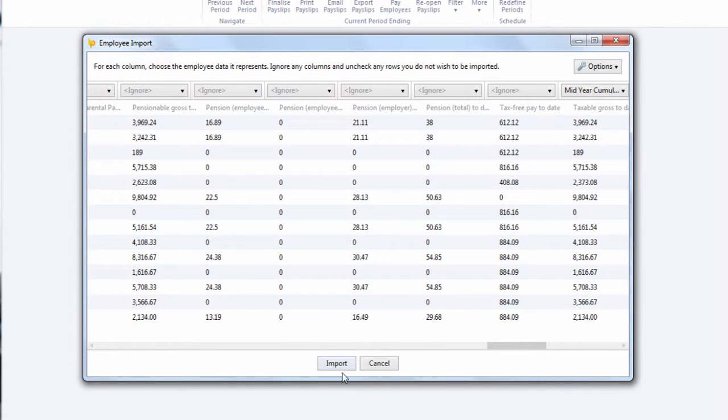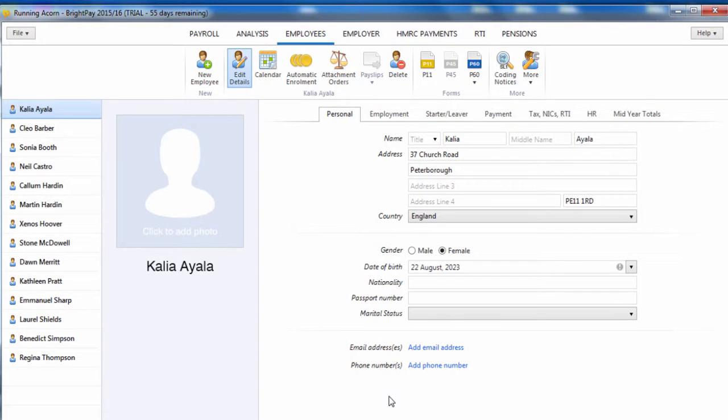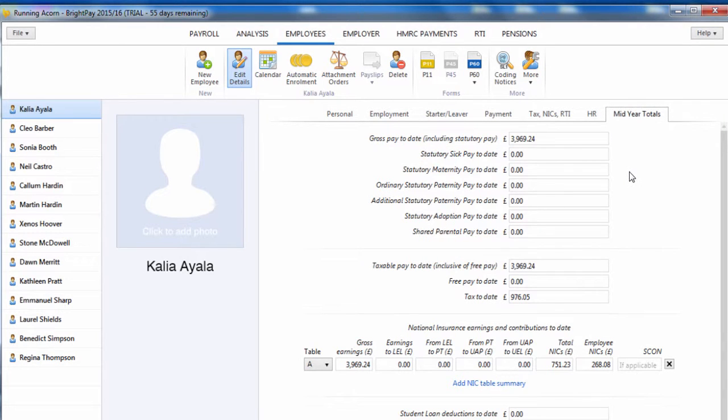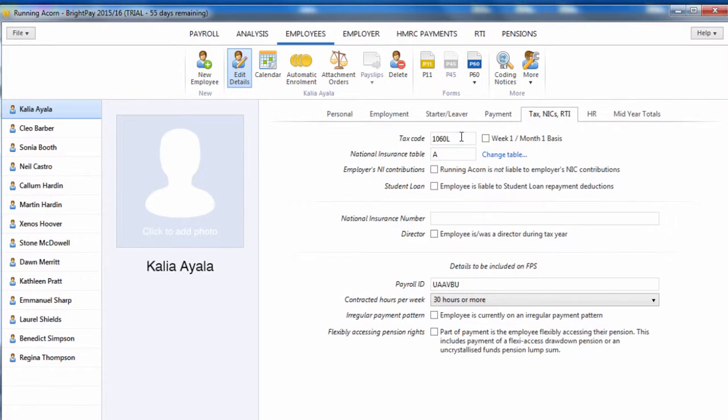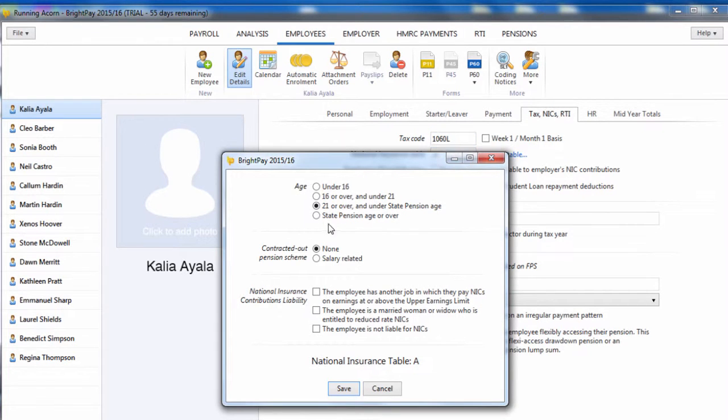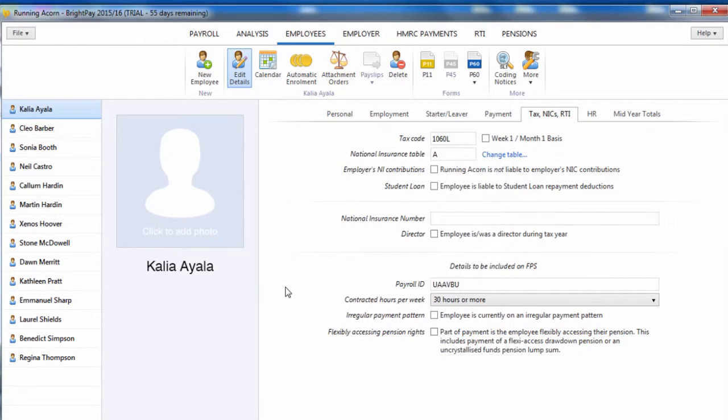When ready, click Import. Your employee data will now be imported and can now be accessed through the Employees tab. If you have migrated to BrightPay mid-year, any mid-year cumulative pay information imported via your CSV file can also be viewed here in each employee's Mid-Year Totals section. Please note, we recommend that all employee details are reviewed before processing any payroll to ensure information imported is correct and applicable for the tax year in question.